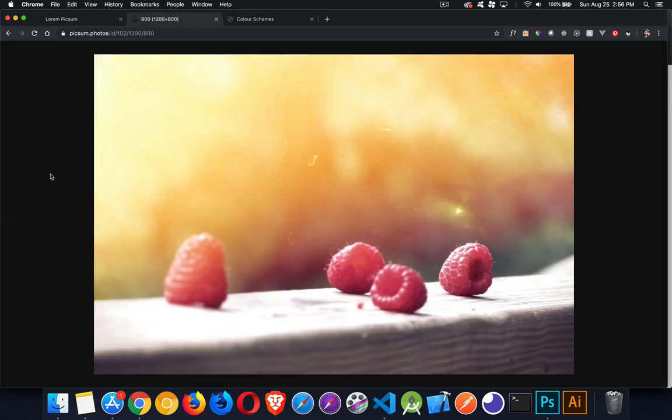I took a photo — just randomly chose this photograph to use as part of my website. When you're building a color scheme, you want to find images and get content from the website owner that really reflects what the website is going to be: what is the feel, what is the purpose behind the website.